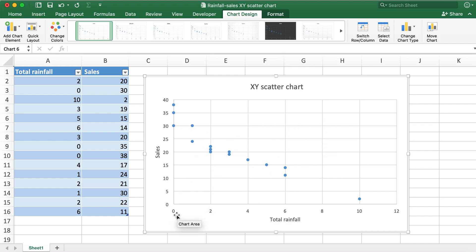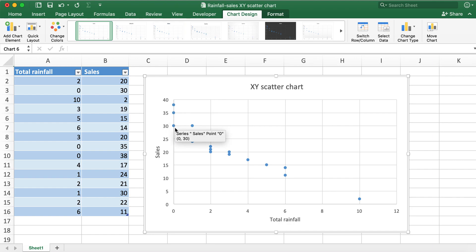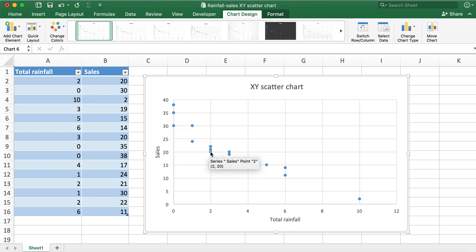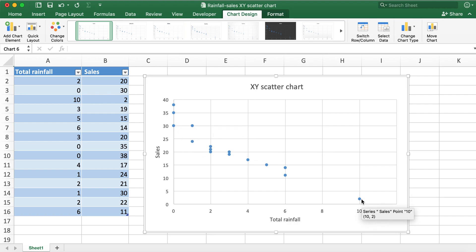So you can see that here when the value for rainfall is zero, the sales value is around 30, 35, and 38. If you hover over the data point, you'll see there's zero which is the x value for rainfall and 30 is the y value for sales. Similarly, if I go all the way to the right, you can see the x value we have is 10 and the y value for sales is at 2.